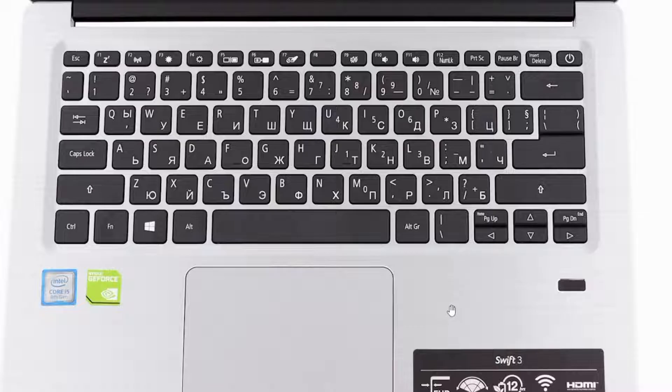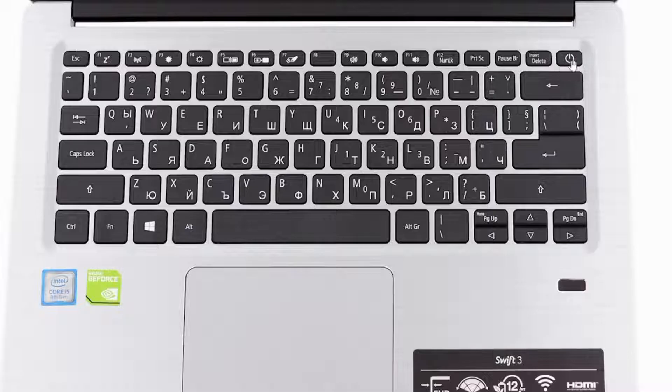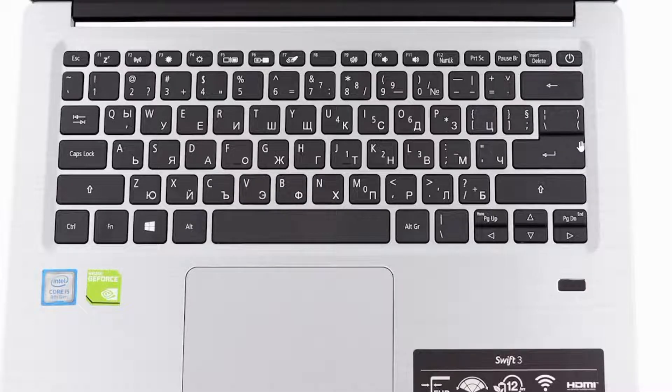All you need to do is press and hold the power button on your computer for at least 10 seconds.